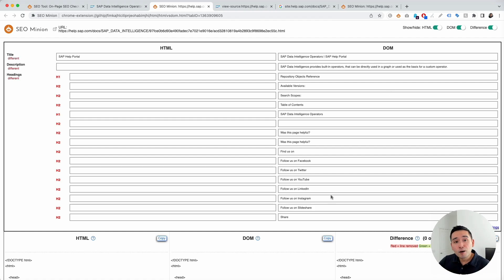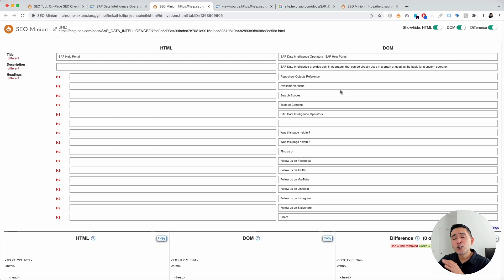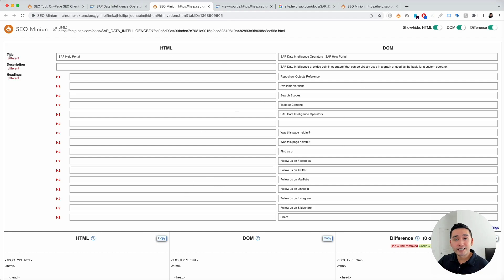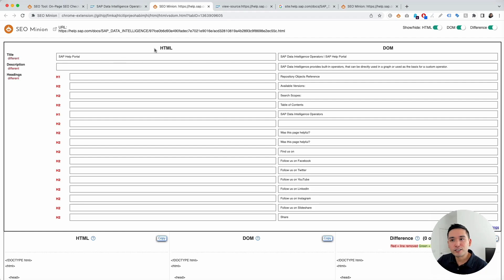Now, the DOM is what we see, okay? And ideally, you want to make sure that the DOM and the HTML, the SEO tags are the same. Now, as we could see here, the title tag is definitely not the same in this instance, right?